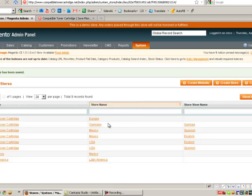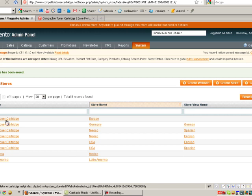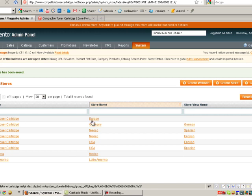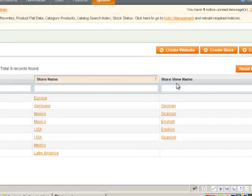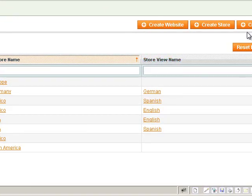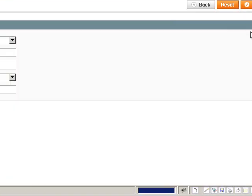So here you can see, under the website name Compatible Toner Cartridge, there's a store name Europe. And now we're going to assign a store view. Normally in store view, you can think about these as languages. So we're going to create a store view.